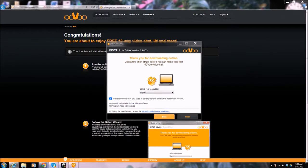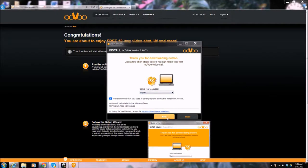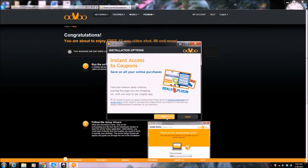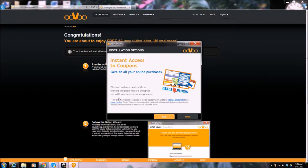Thank you for downloading ooVoo. Select language English. Yeah, we'll do that. Next. Instant access to coupon save on all your online purchases. No.